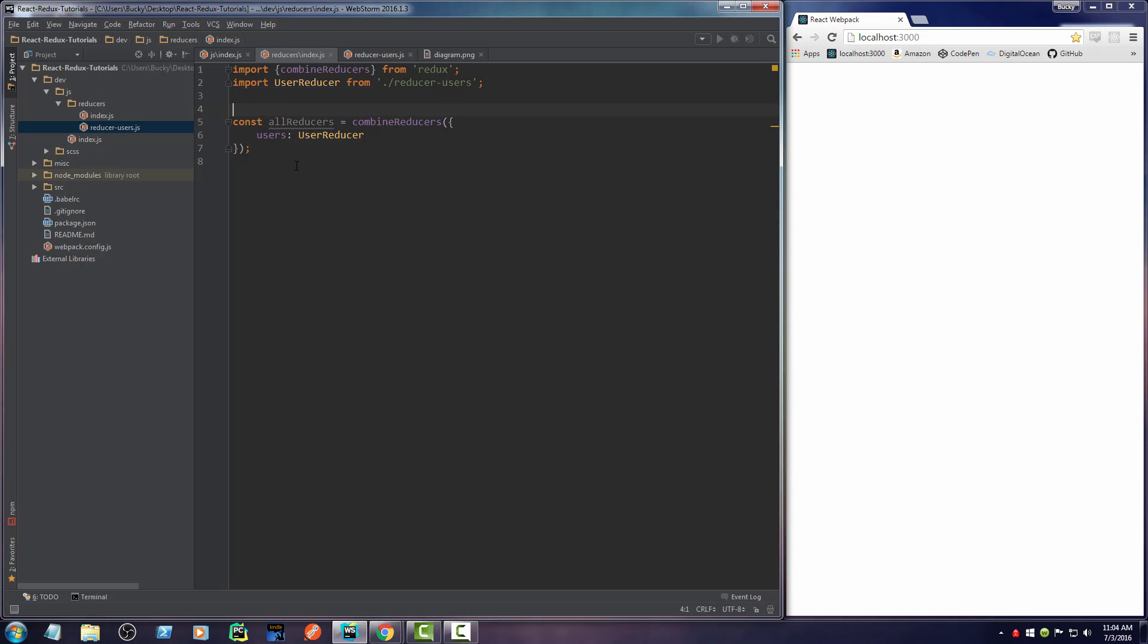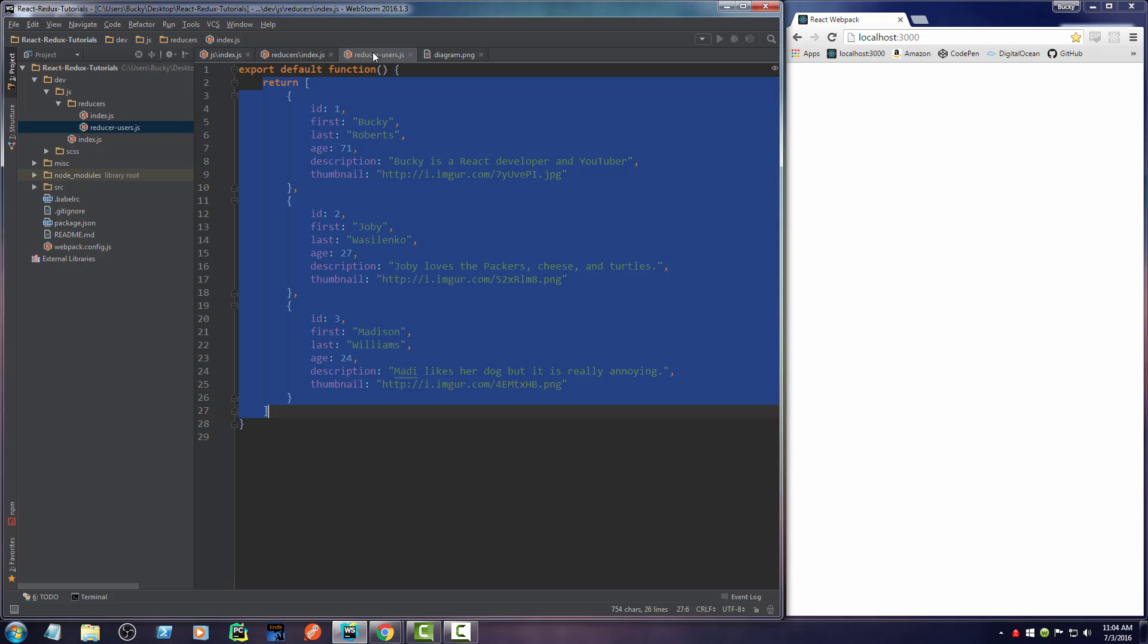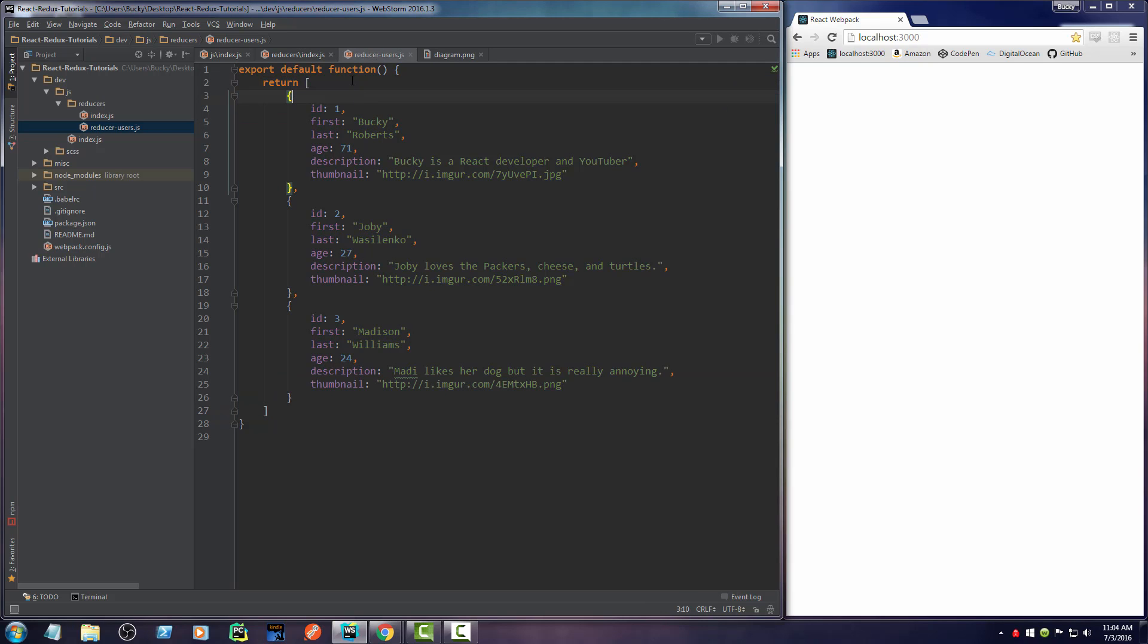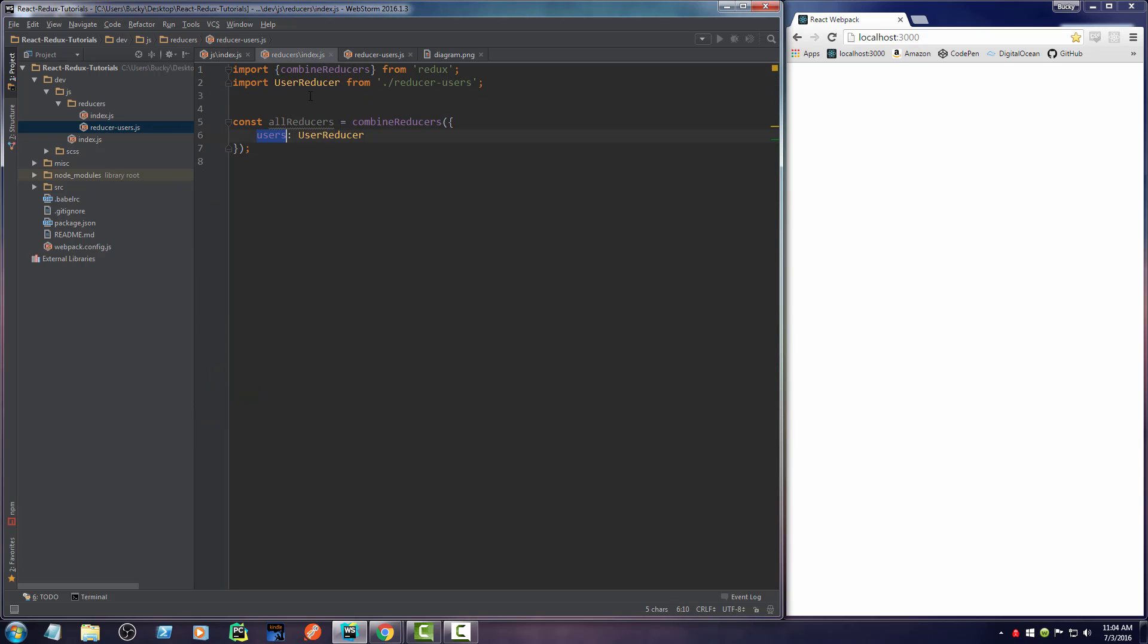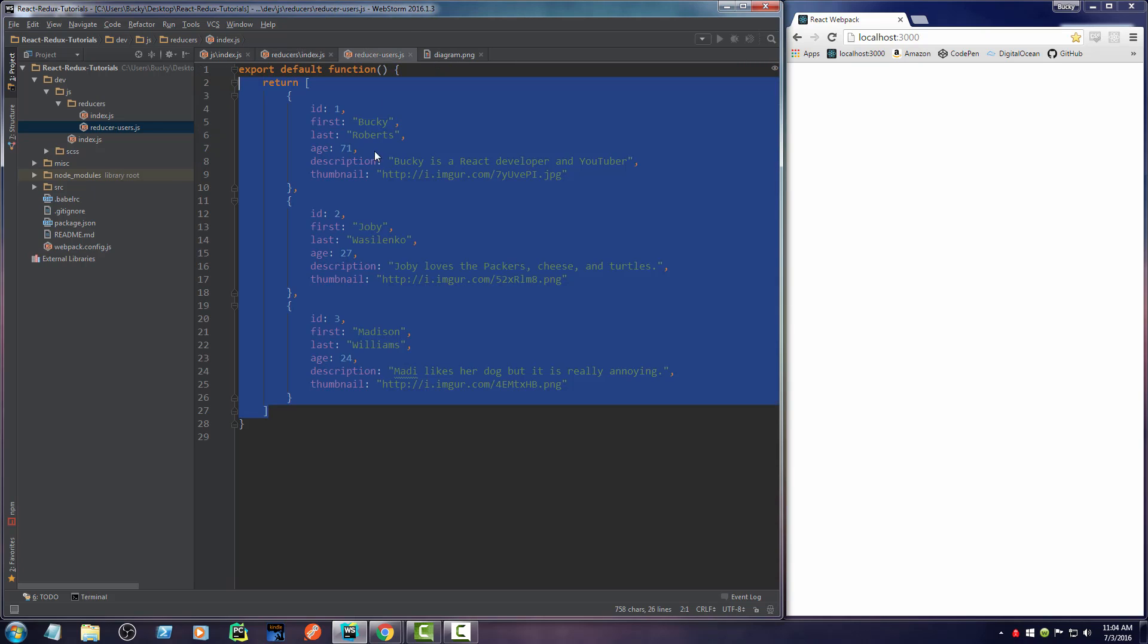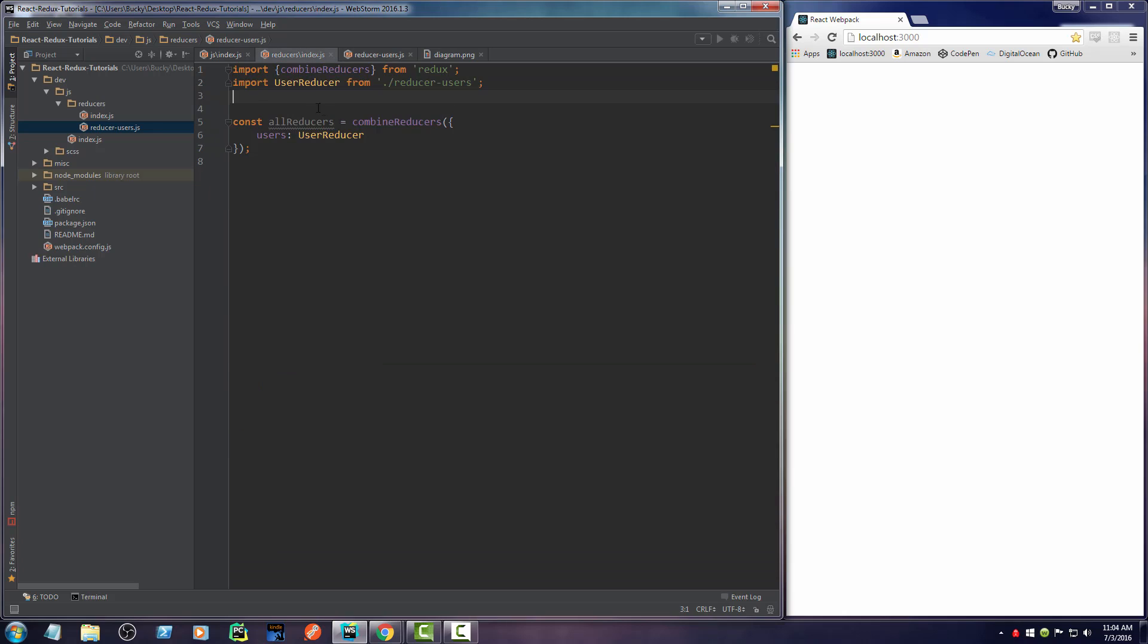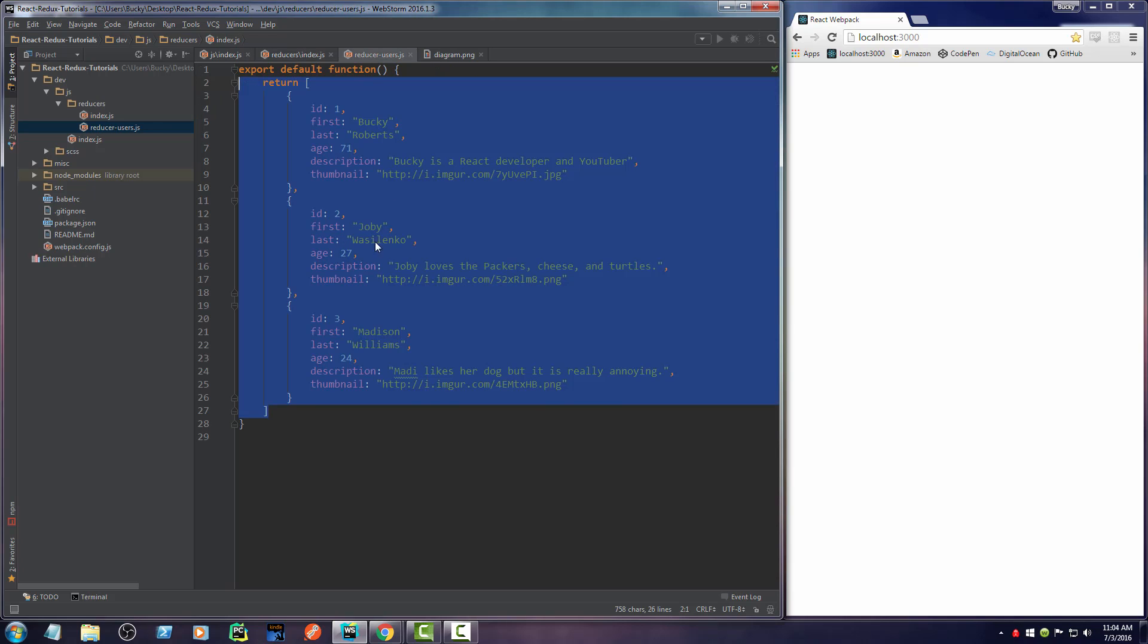I'm going to say users and set this equal to user reducer. Now all throughout my entire application, in all my components and containers, I'm going to have a piece of data named users. This object is equal to this bit of data right here. I can actually change the name to anything I want, but since it's equal to users, I thought it was appropriate.